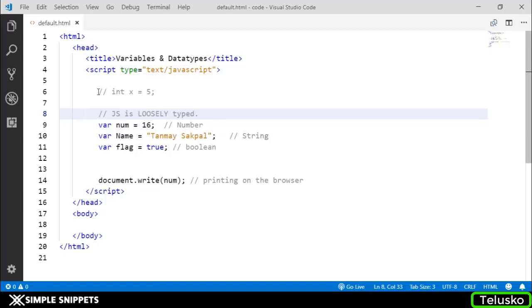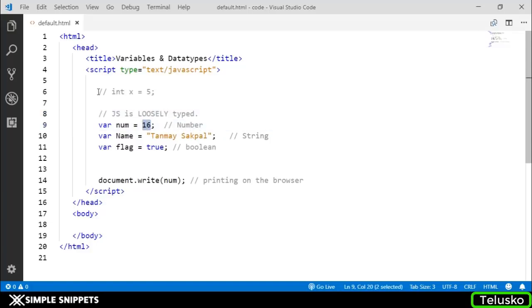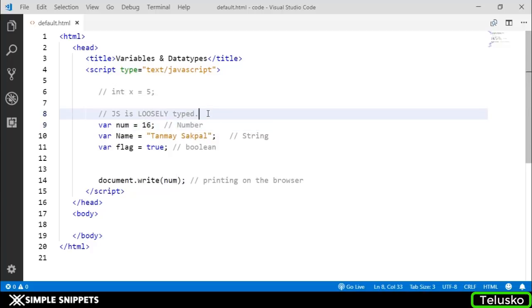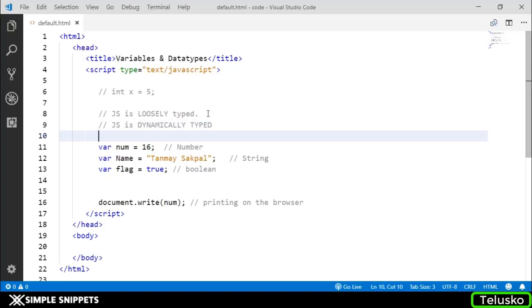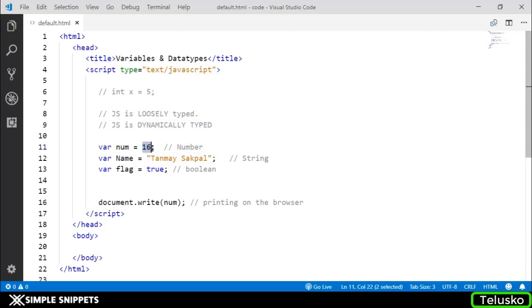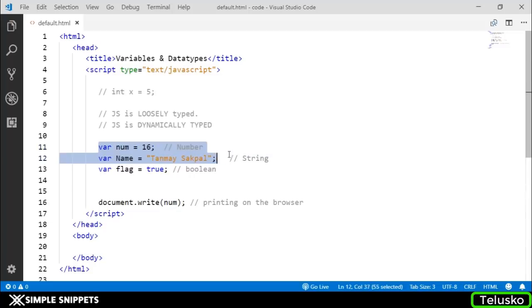What this means is you don't have to define the data type of the variable when you create it. You don't have to tell what data type it is initially. Whatever type of value you pass in the variable, automatically the data type will change. This is where the second property comes into picture: JS is dynamically typed.